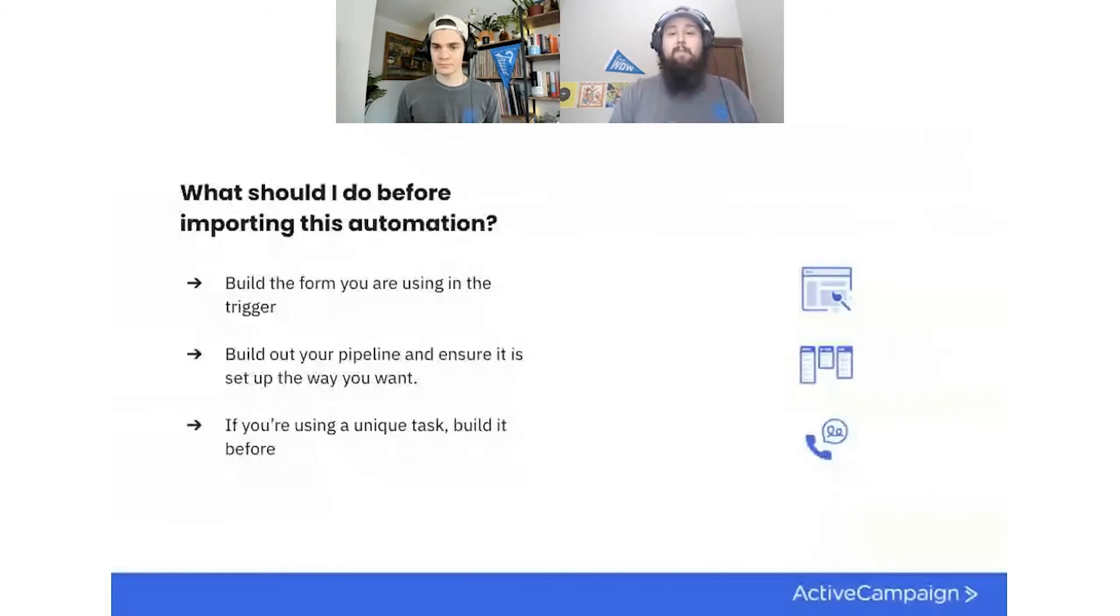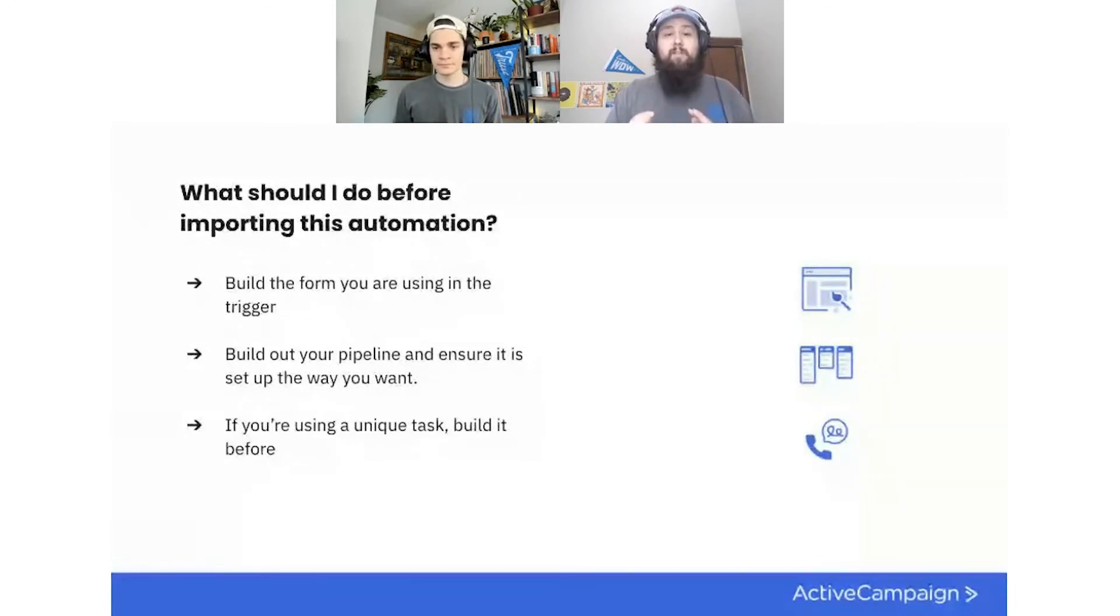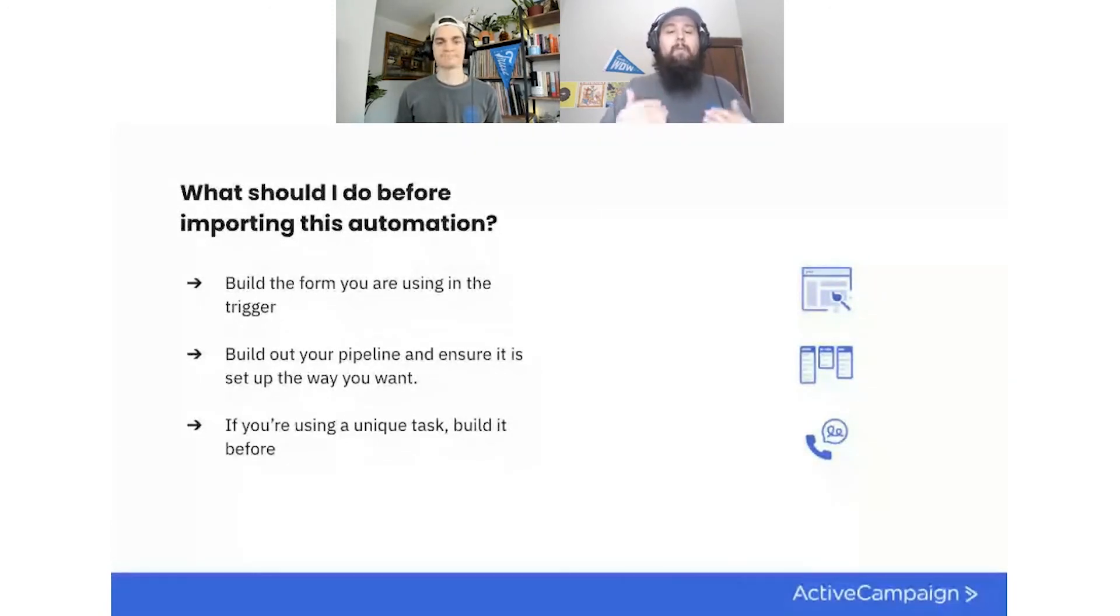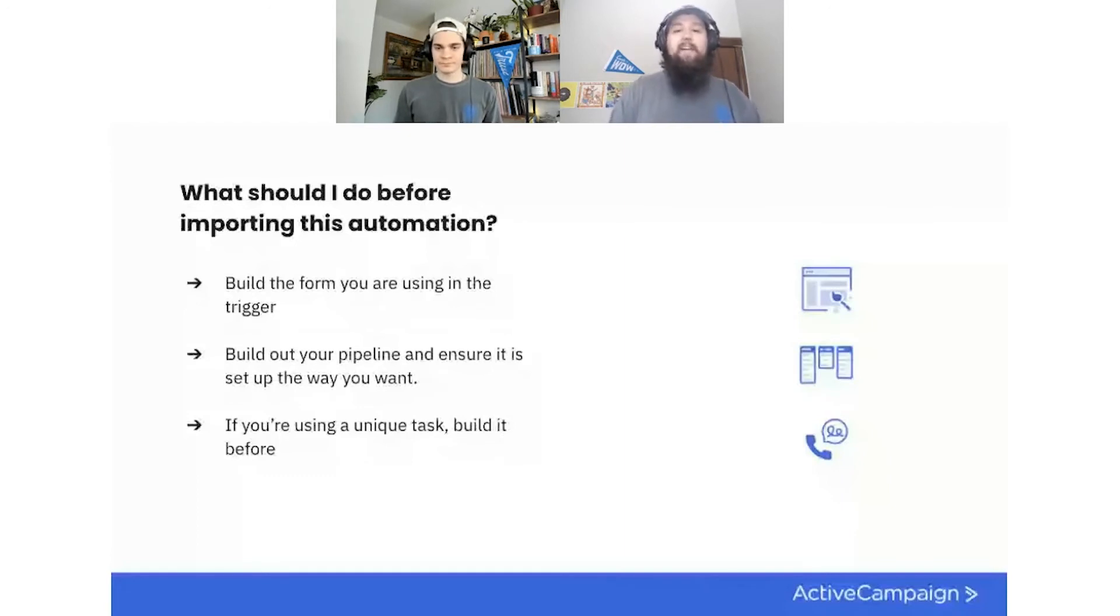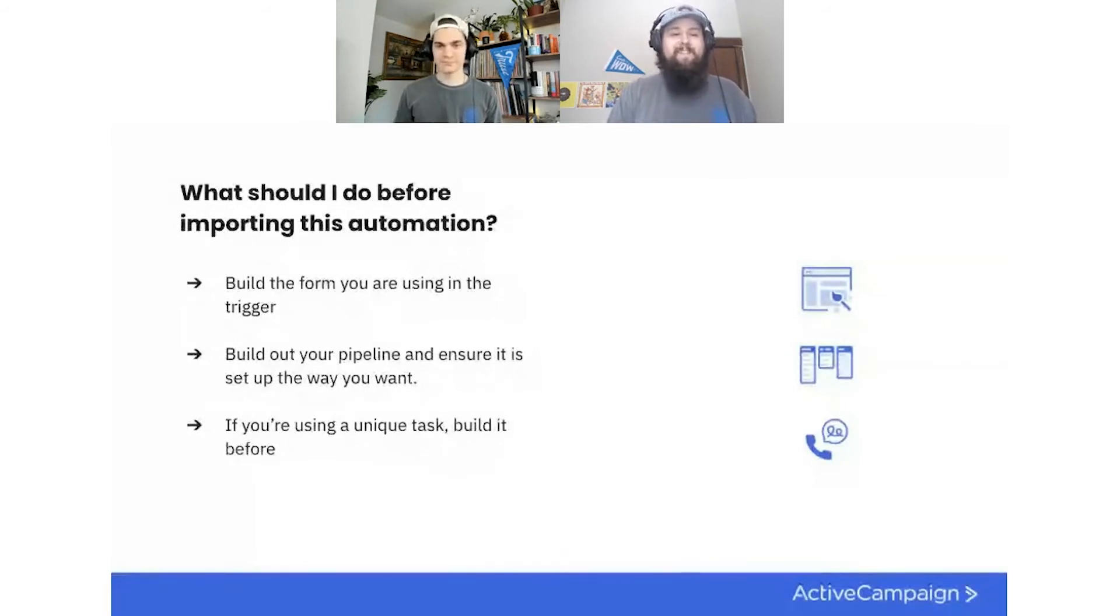I also want to call out real quick before we move on, I'm seeing a lot of amazing questions, and we definitely want to get to all of them. If we don't get to them right now, we're actually talking about the recipe, we have a dedicated Q&A section at the end of this webinar, where we'll make sure that we can actually address them all. So if we don't mention them now, make sure to mention them at that point too, and we'll address them. Thank you so much.